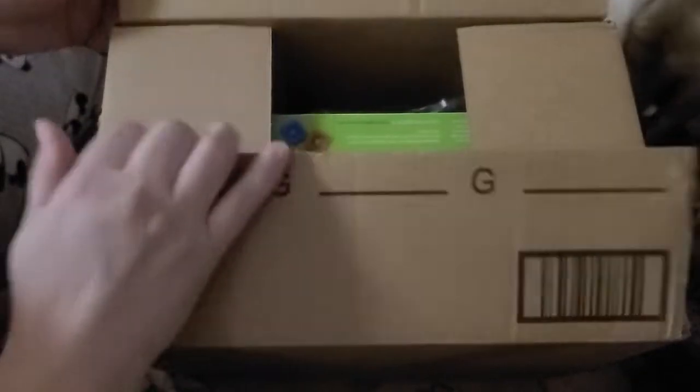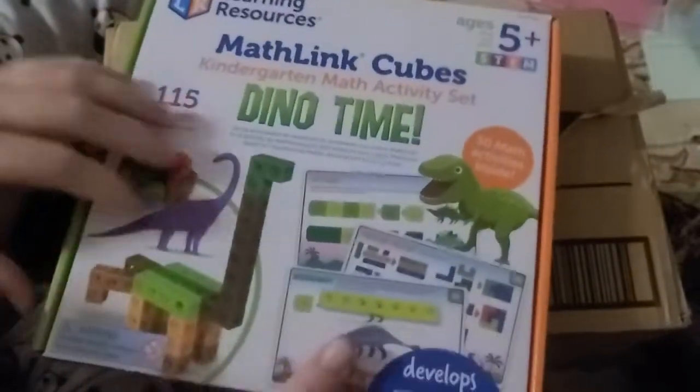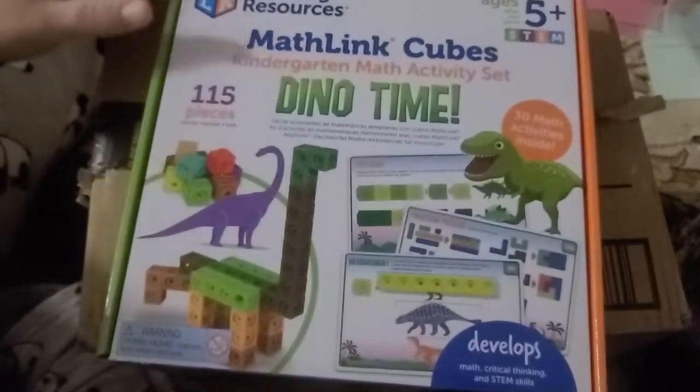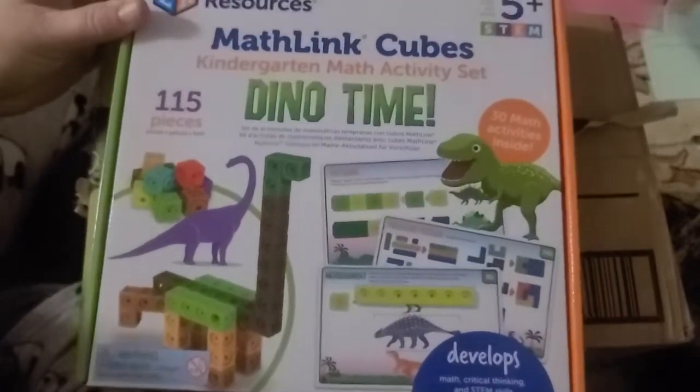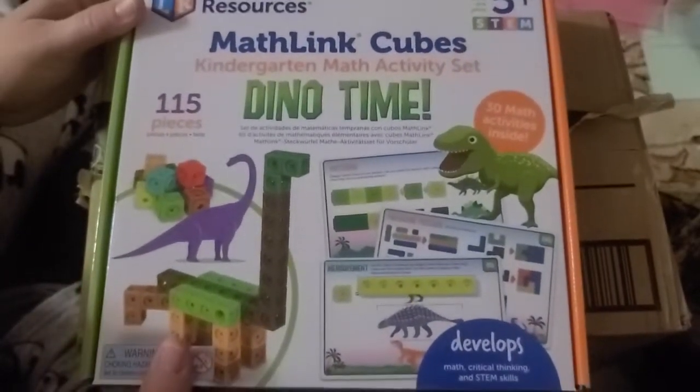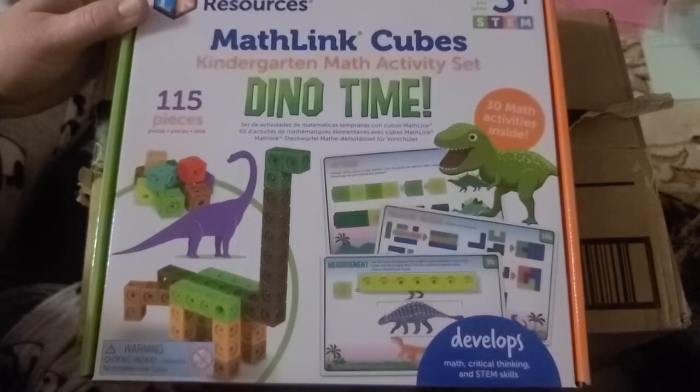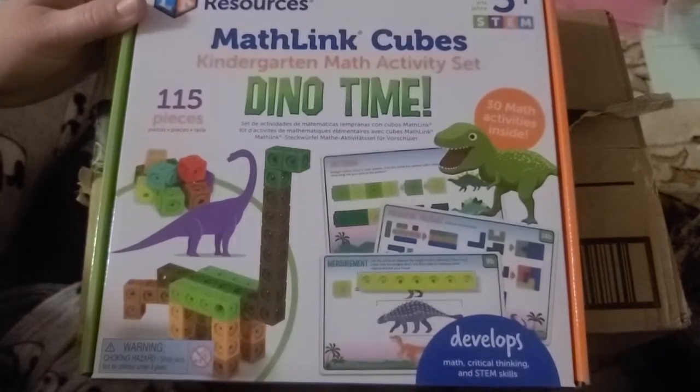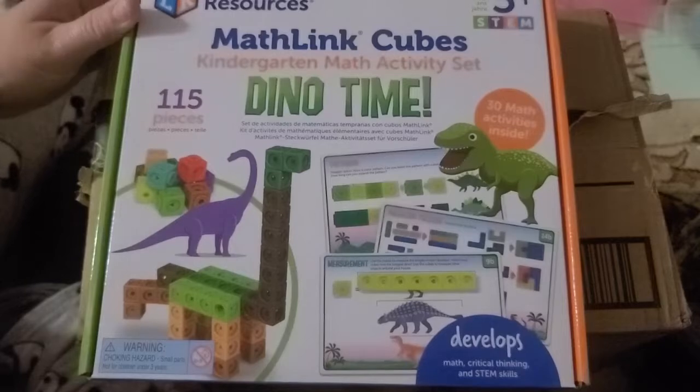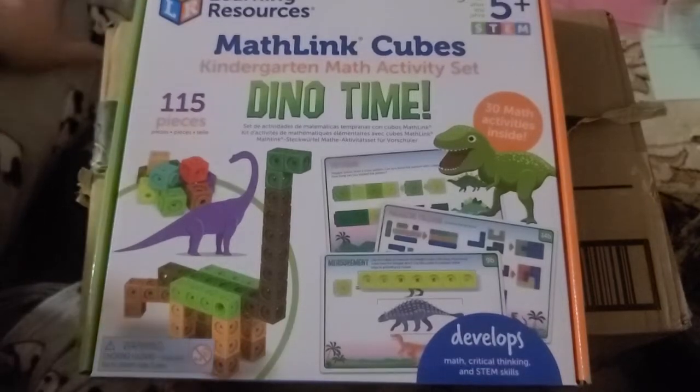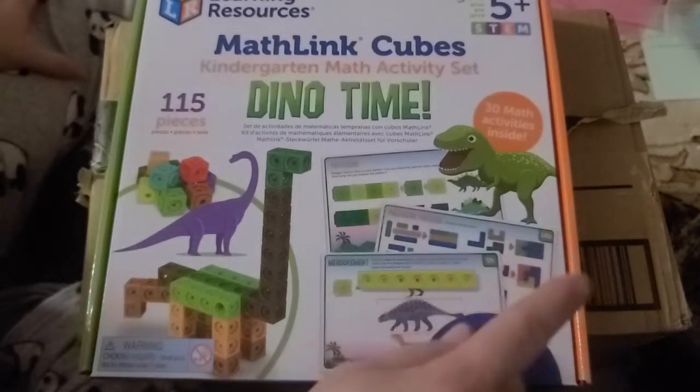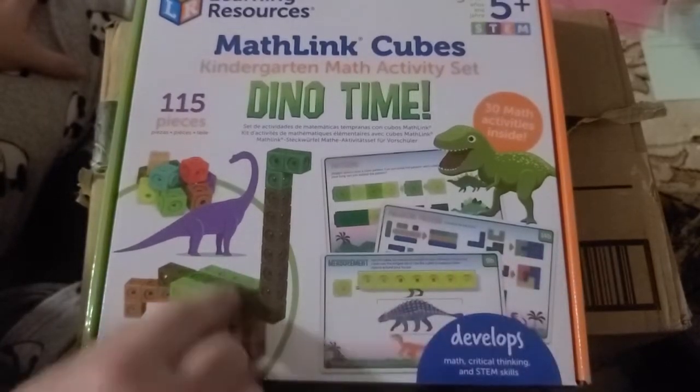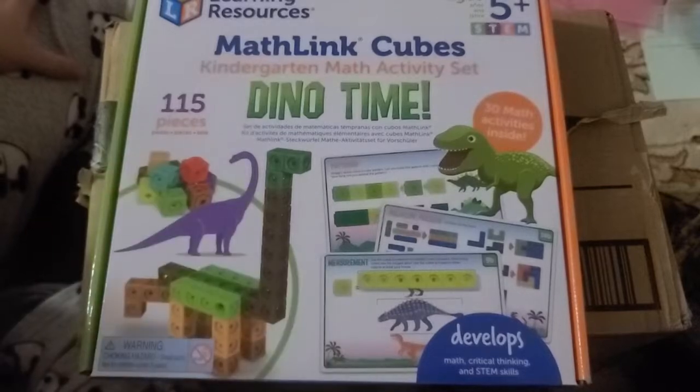All right, here I have an Amazon box, and inside we have a couple items, but the first item is a Learning Resources Math Link Cubes Kindergarten Math Activity Set Dino Time. It says it has 30 math activities inside. It also says it has 115 pieces.